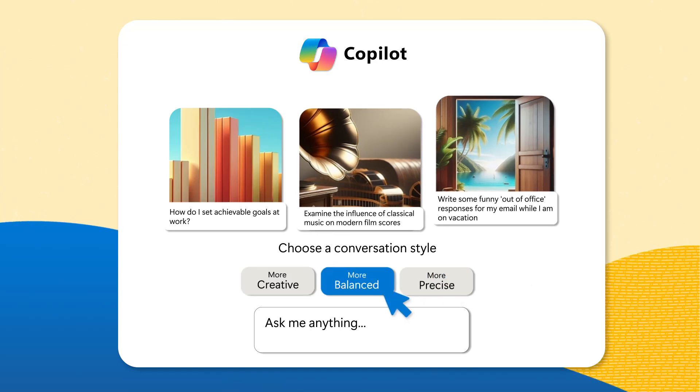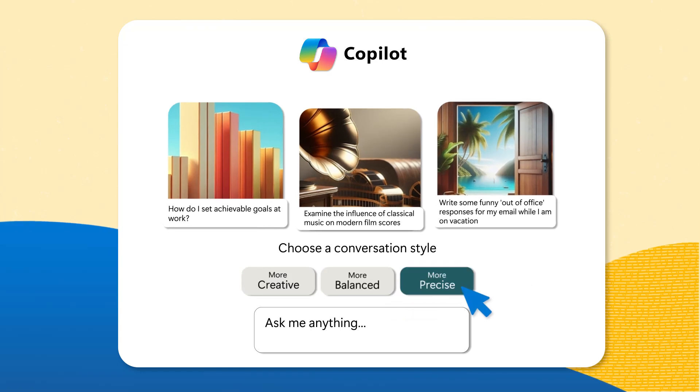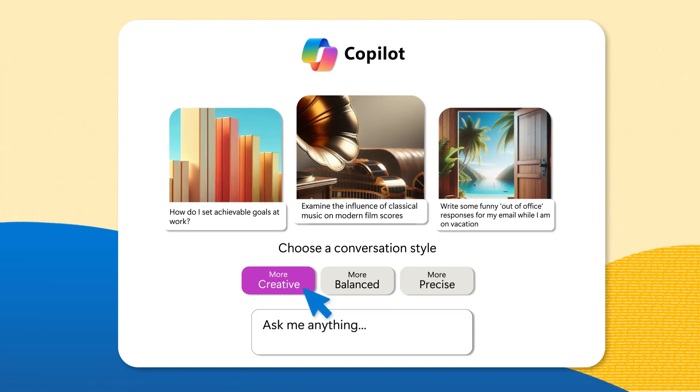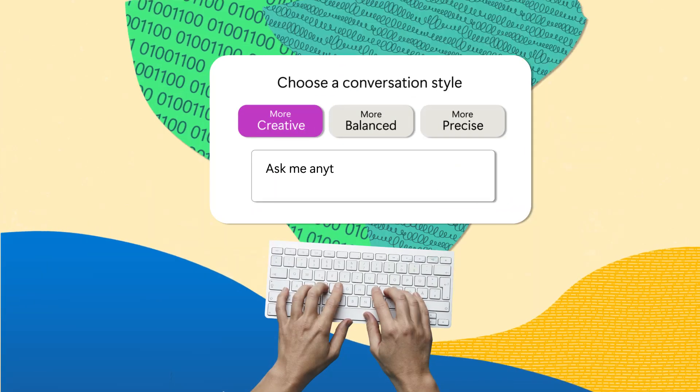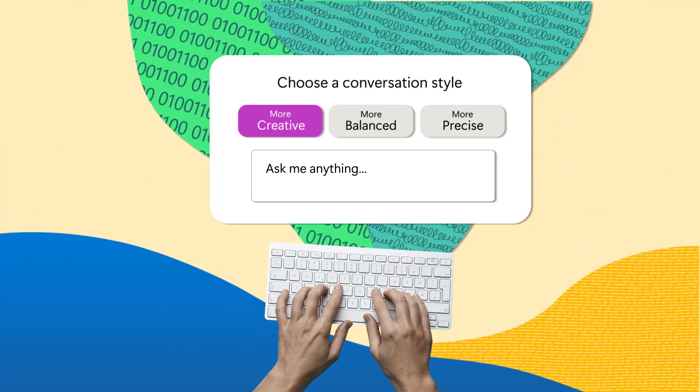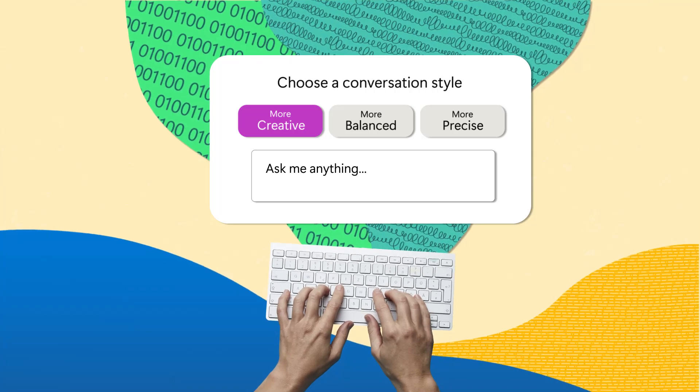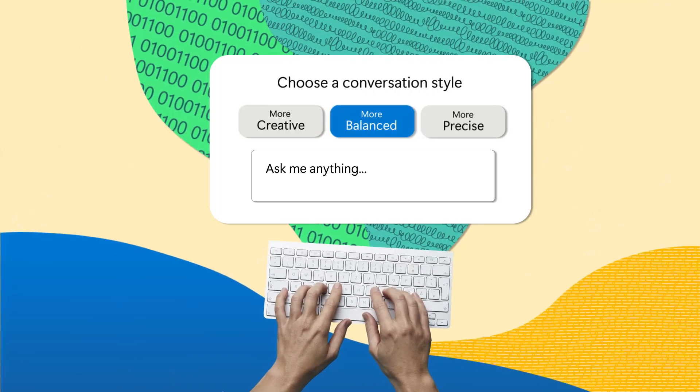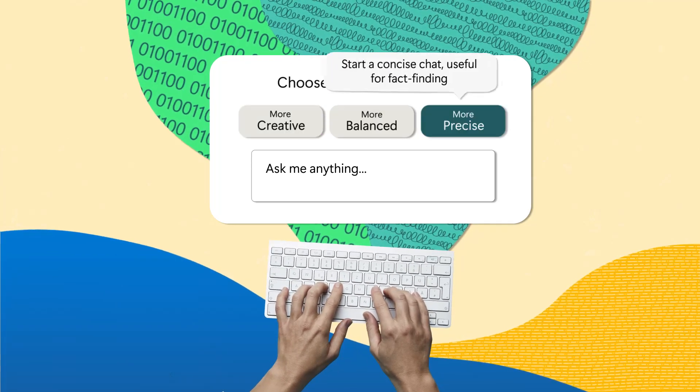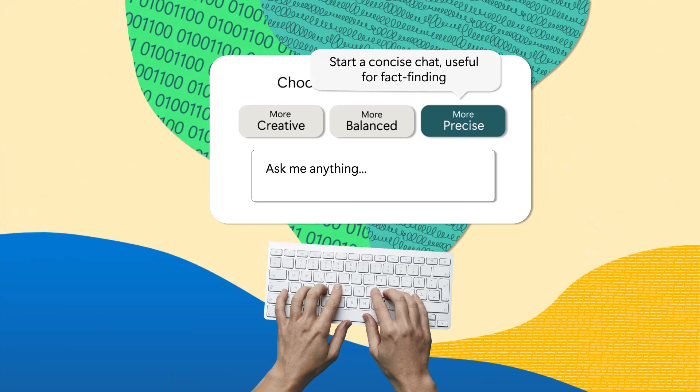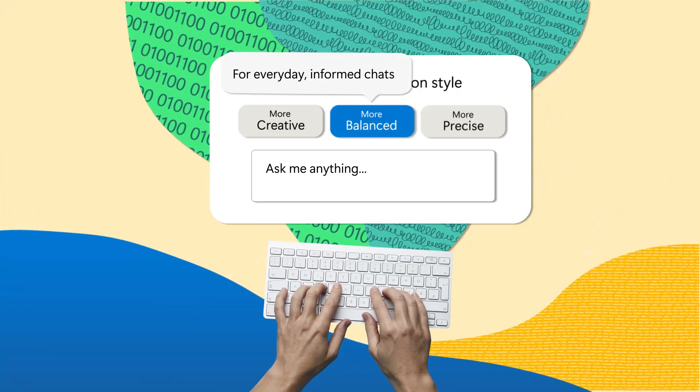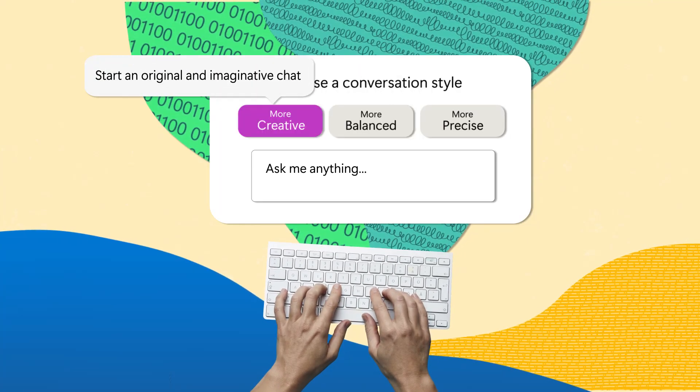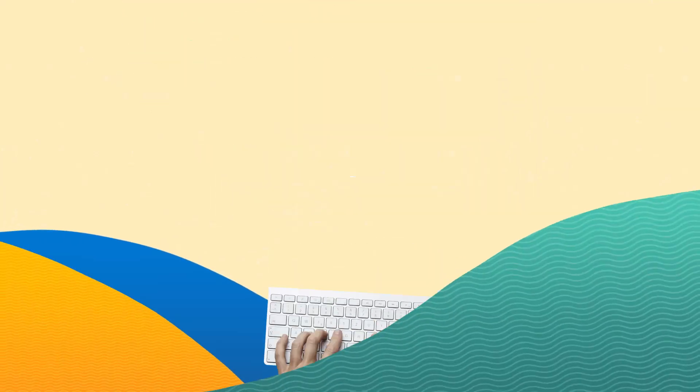As you explore further, you'll see options to select a conversation style. You have three distinct styles to choose from: creative, balanced, and precise. Each style comes with a brief description to help you understand its use.